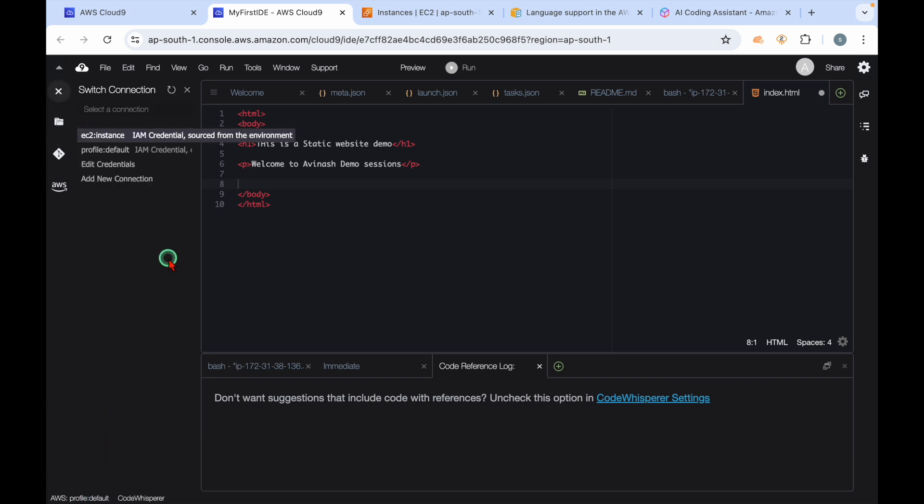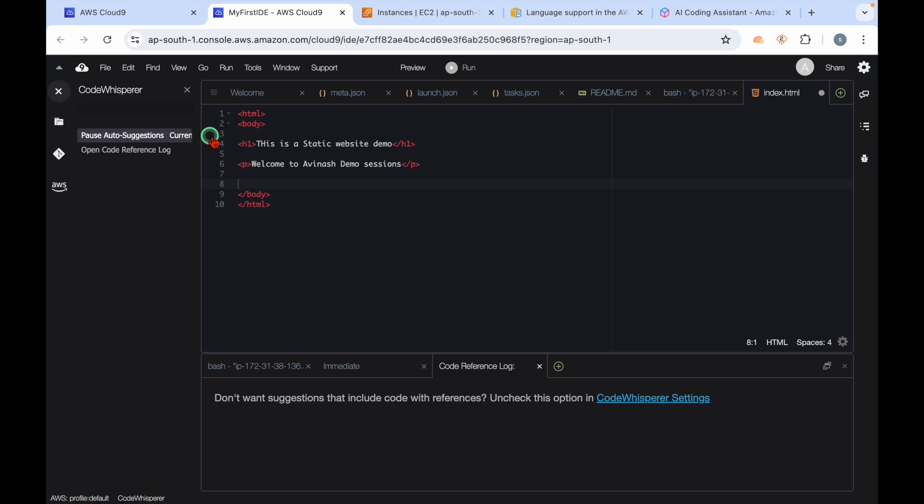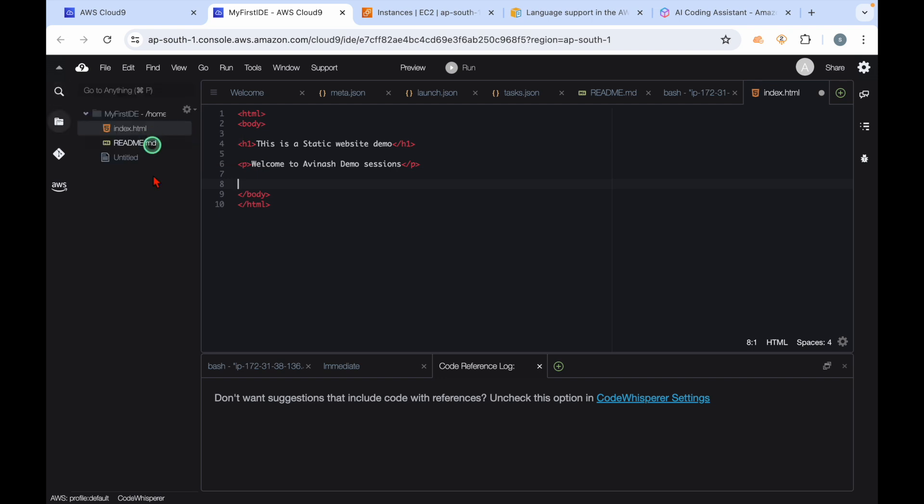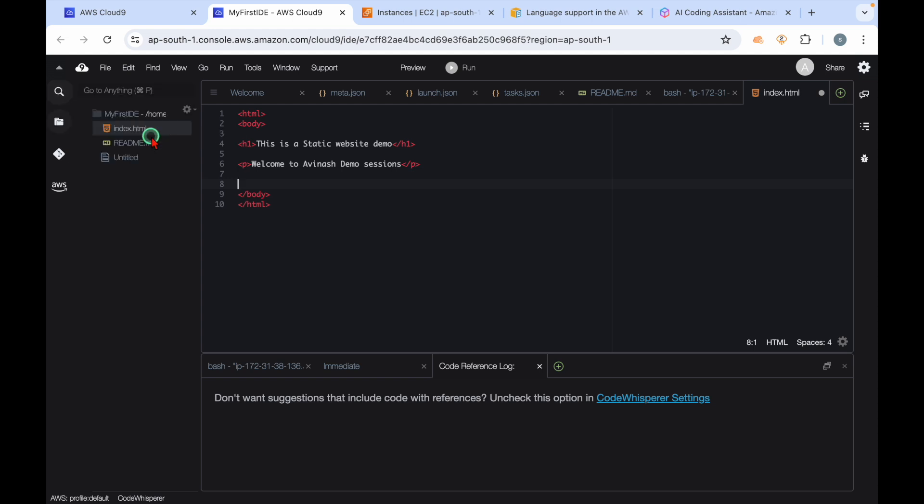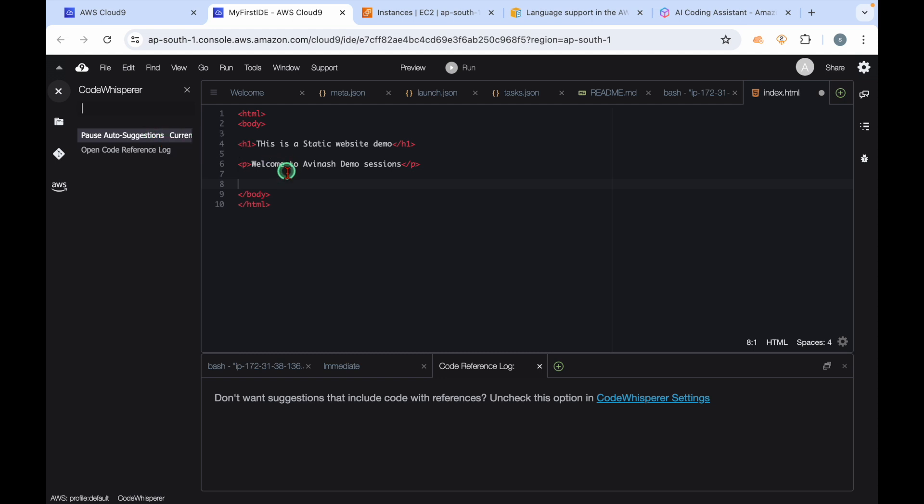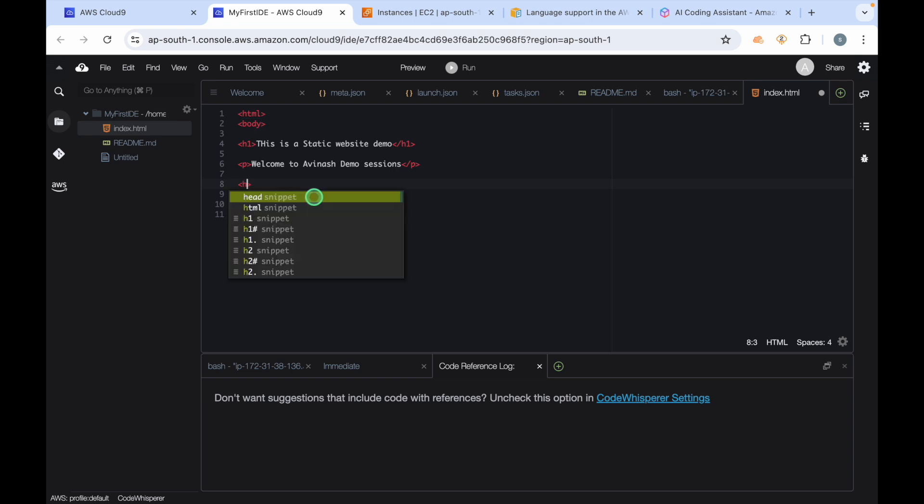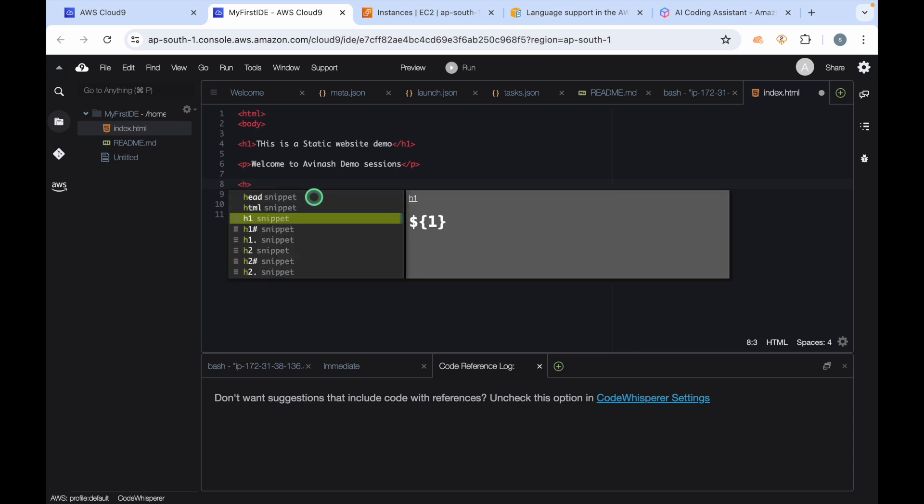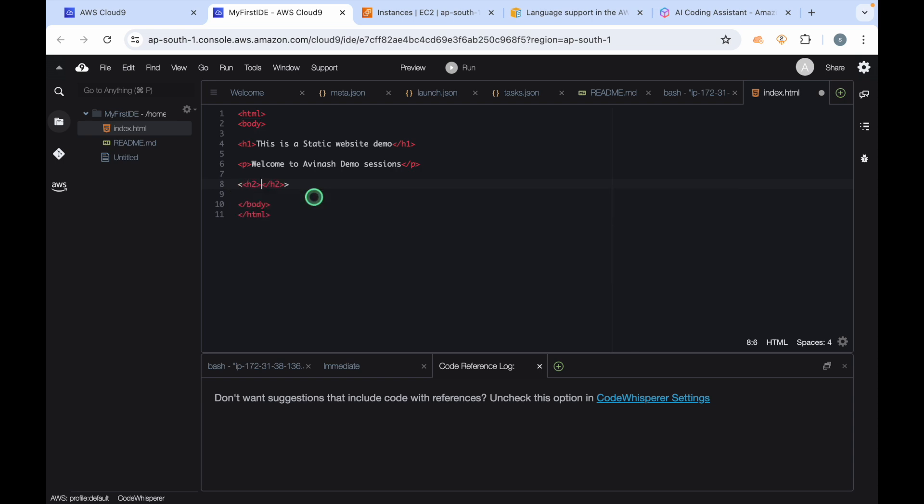Whenever you click on this Code Whisperer, it will show you whether the current status is running or paused. When you click on this, it's going to change the status to paused. When you click on this again, Code Whisperer is going to show that currently it is running. This Code Whisperer, whenever we are starting to write any code, is going to show us suggestions.